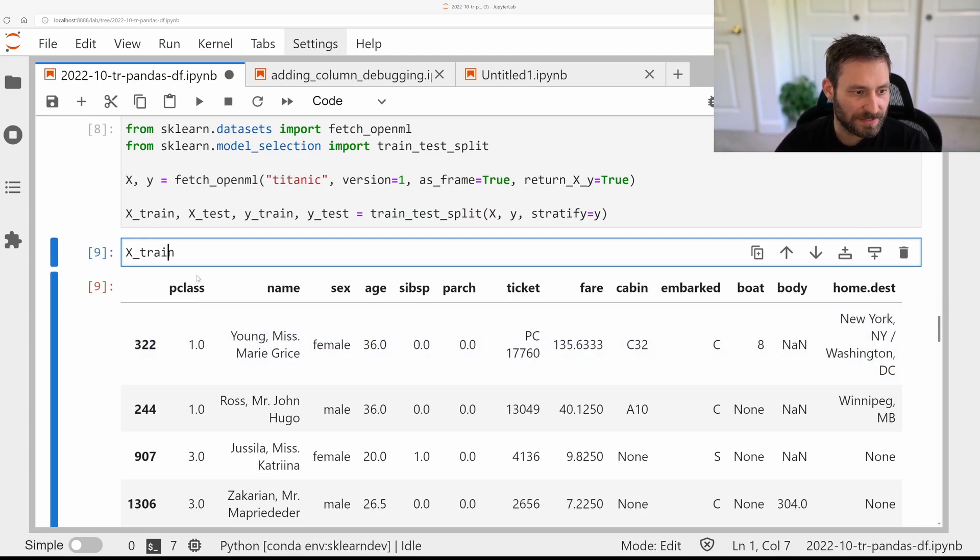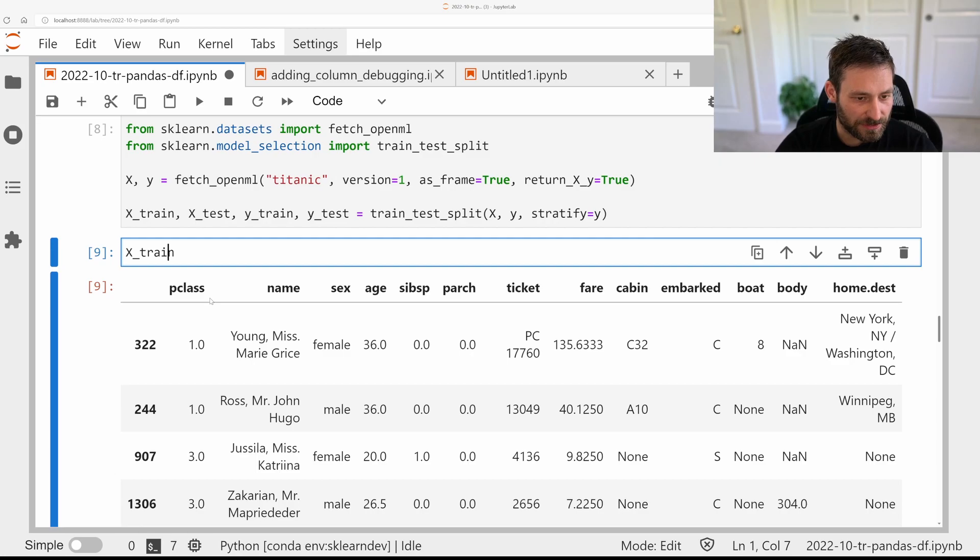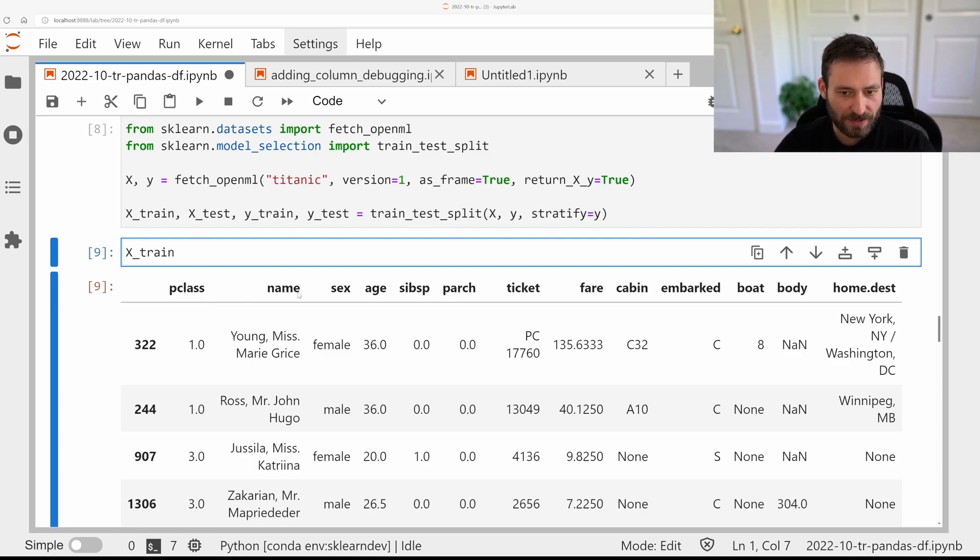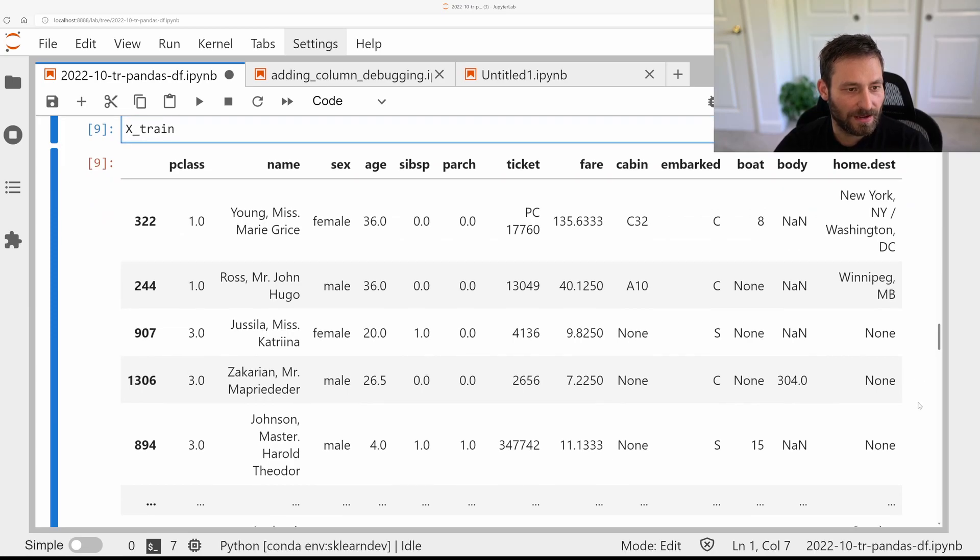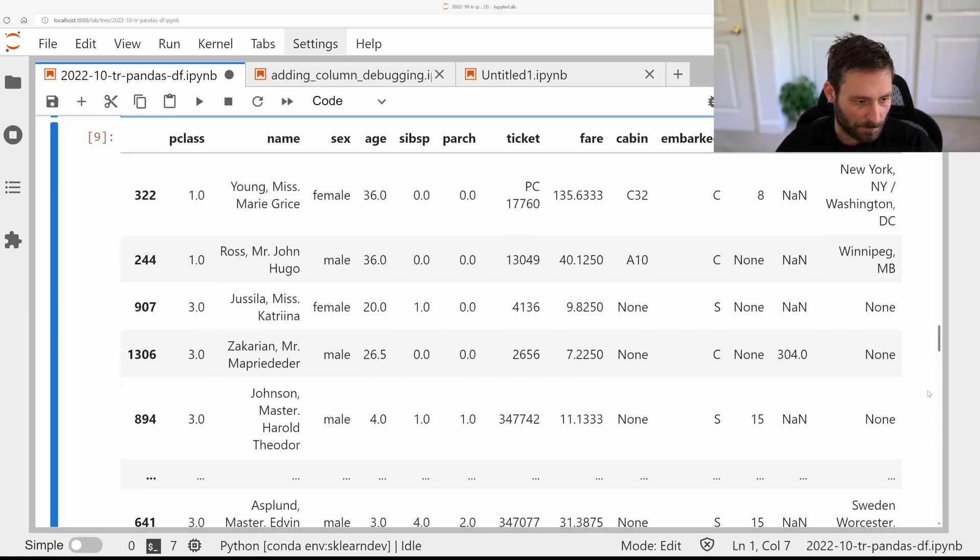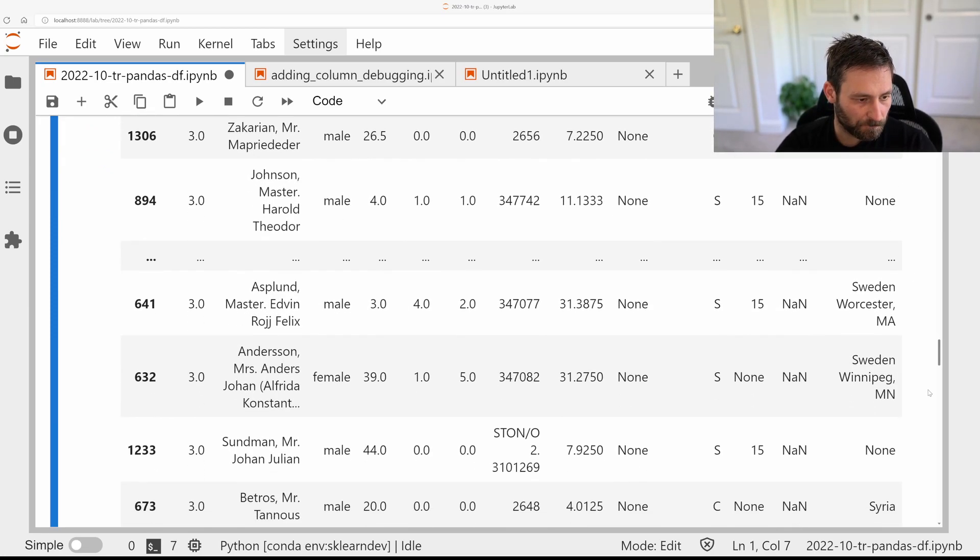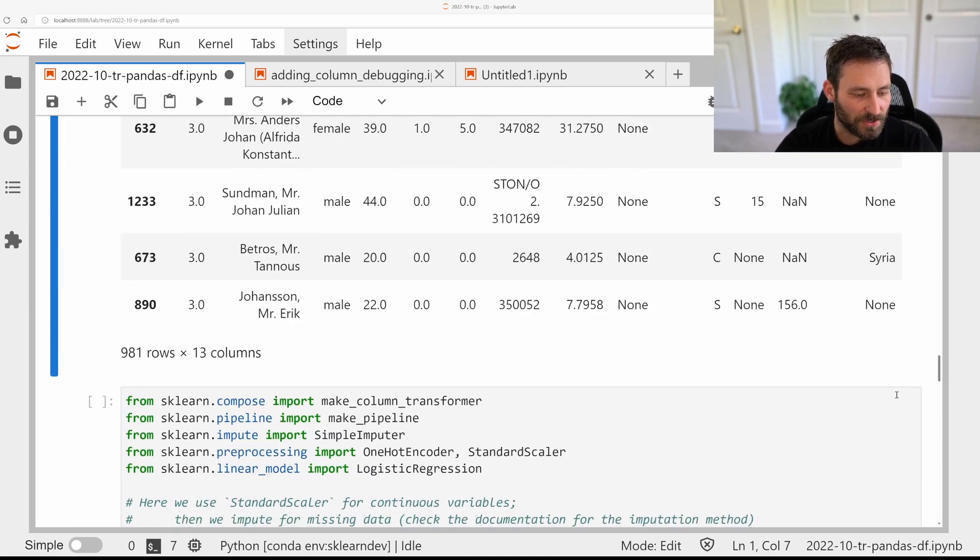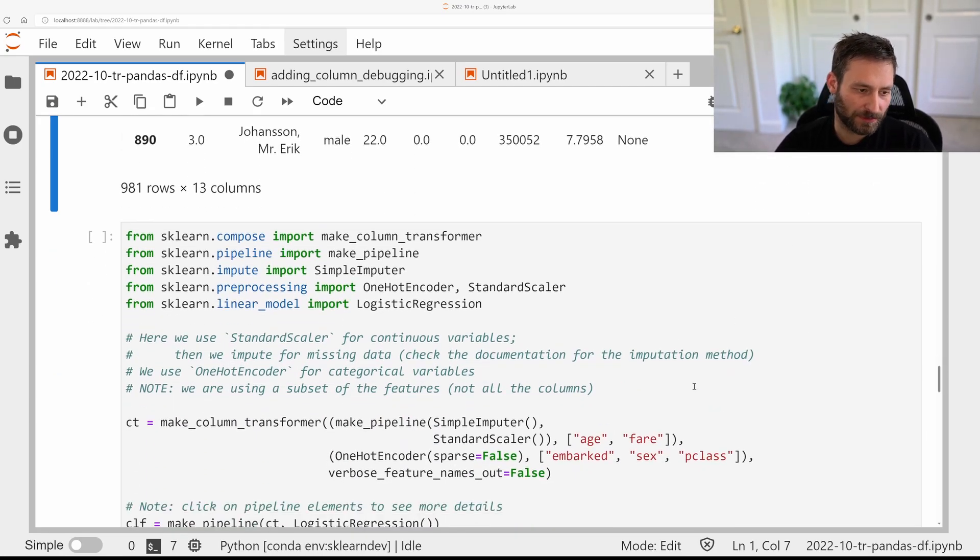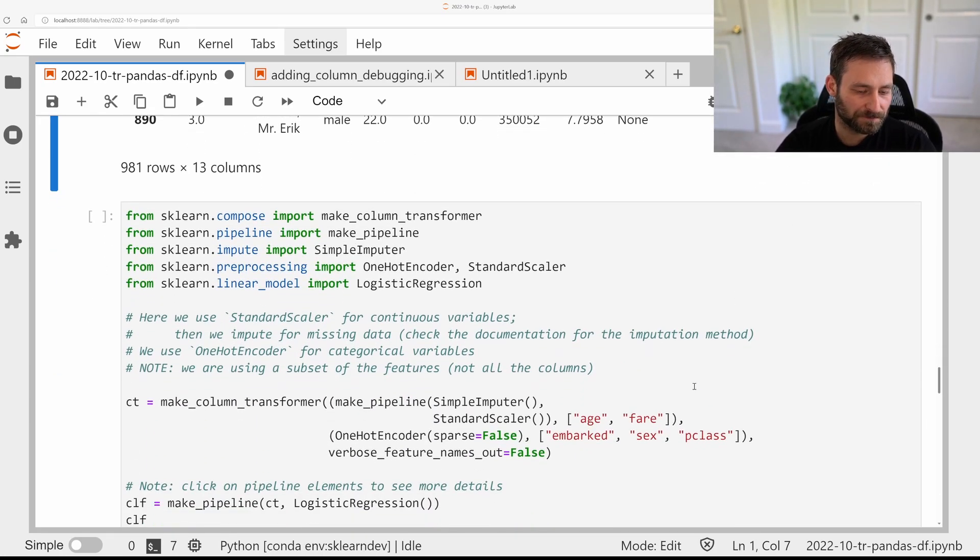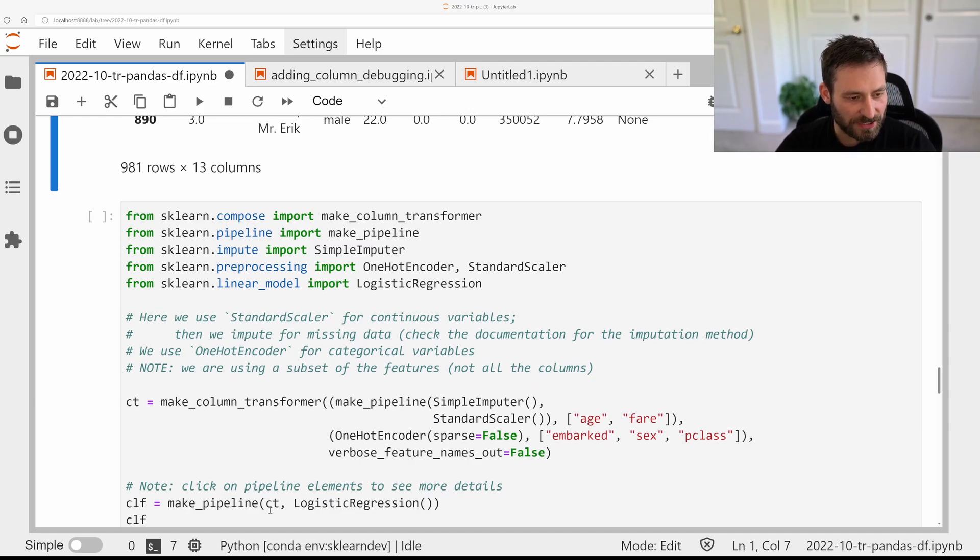So there's, in this dataset, there's categorical, continuous, string variables, missing values, all kinds of things. And so this requires a bit more pre-processing. A really good way to do this with scikit-learn is building pipelines and column transformers. I don't want to go into too much detail about this here,